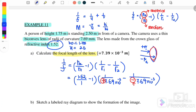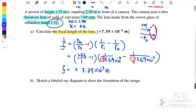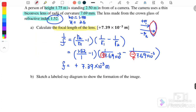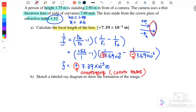Therefore the focal length of the lens is equal to positive 7.39 × 10⁻³ meters. A positive focal length means it is a converging lens, which confirms this is a convex lens — consistent with the bi-convex description.